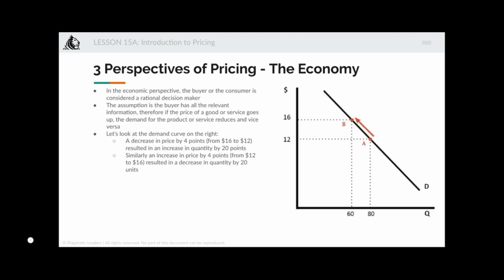The third perspective is the economic perspective. In economics, the buyer or consumer is considered a rational decision maker — this is a very important point. In reality, the buyer is not always rational, so a lot of times you will have to be a little creative with pricing. The assumption in economic theory is that the buyer has all relevant information, and therefore as price goes up, demand for the product or service reduces, and vice versa.